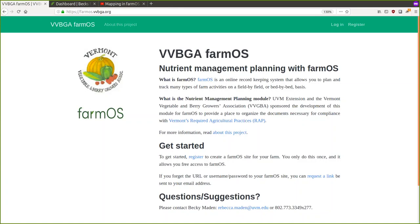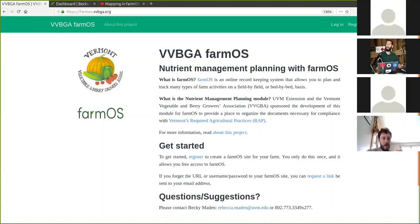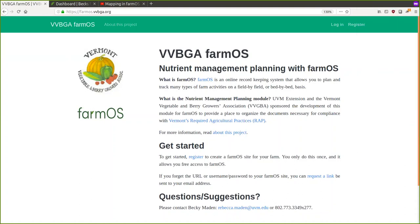My name is Mike Stenta. I've been working on FarmOS for about five or six years now. It started as a side project and now it's my main focus. I'm working with the VVBGA right now to help members get set up with FarmOS systems and to talk about how you can use it for nutrient management planning purposes as well as just your normal record keeping.